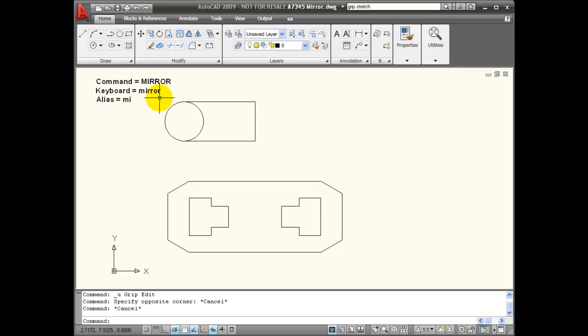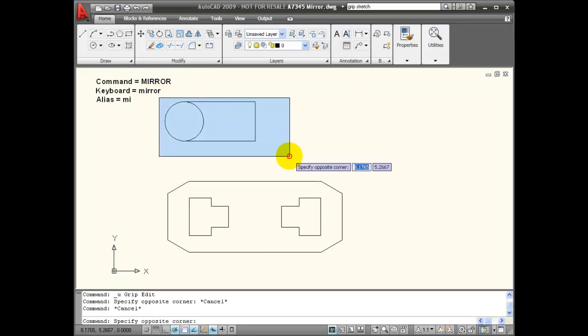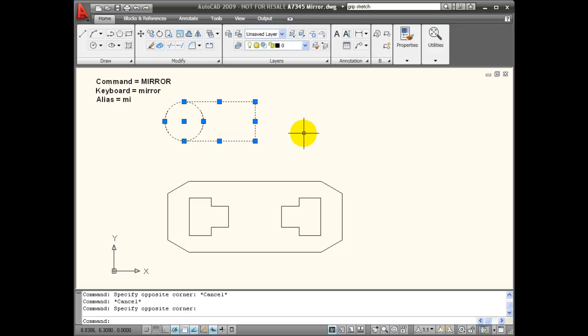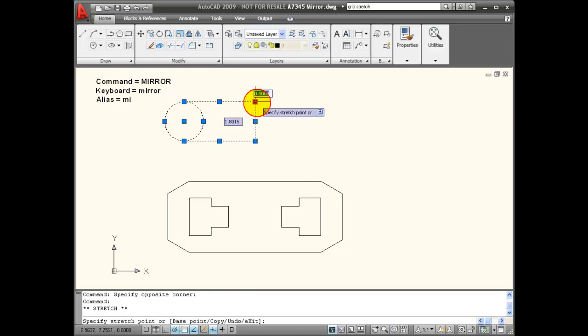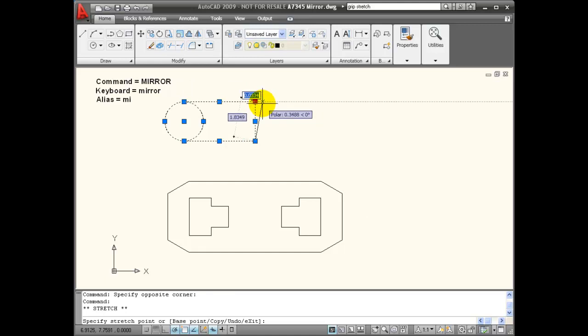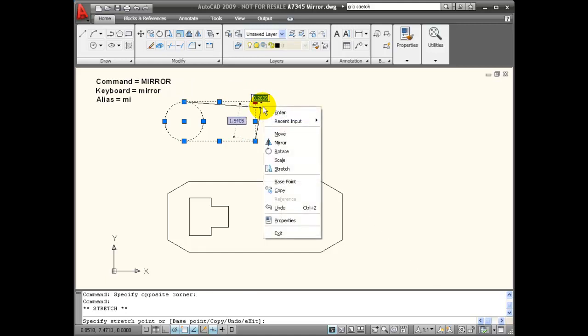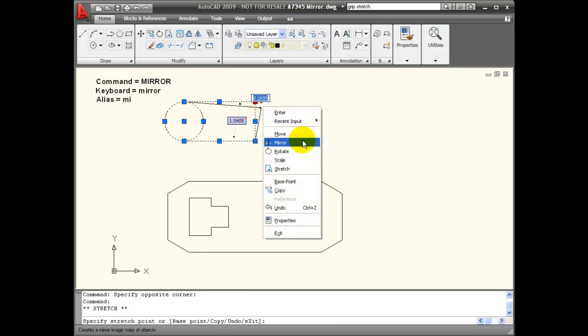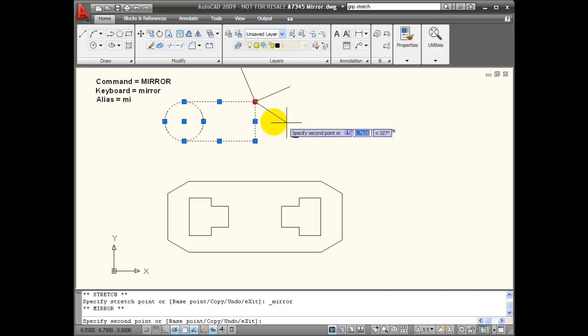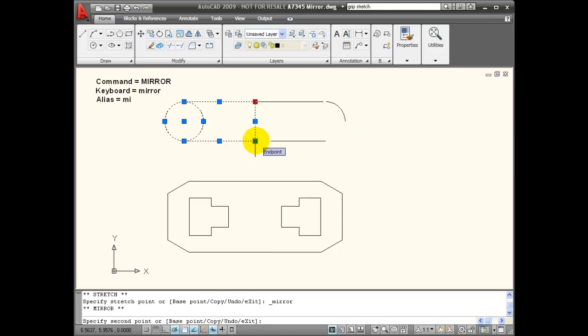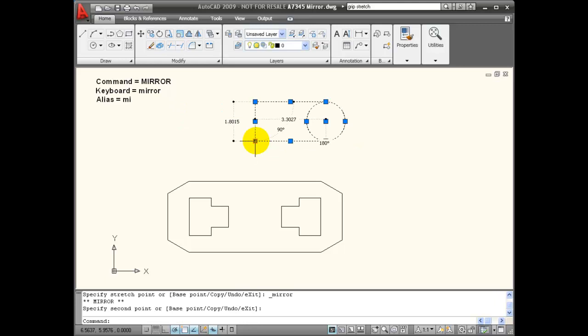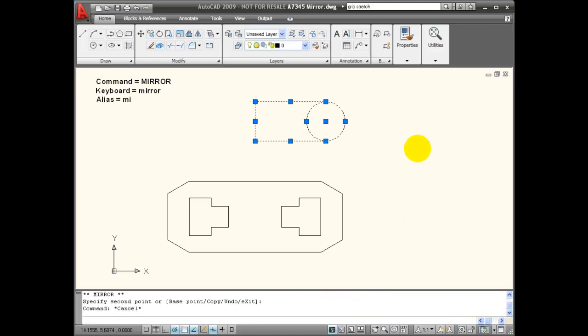I can use my grip selection method for creating a mirror. First I select the objects, then I select one point or one grip I want to be on the mirror line and right click the mouse. I can choose mirror from the shortcut menu and I'm going to choose another point to be the other end of the mirror line. And you'll notice that the command ends. My object has been mirrored, but I didn't create a copy of it.